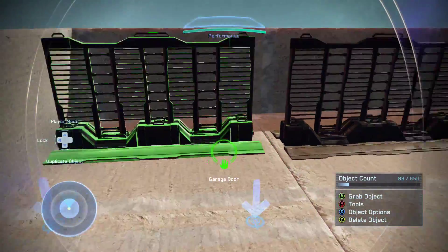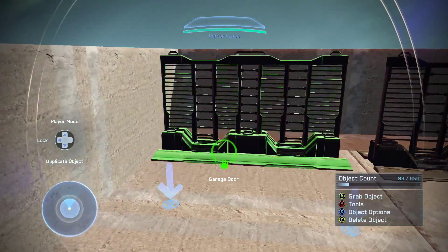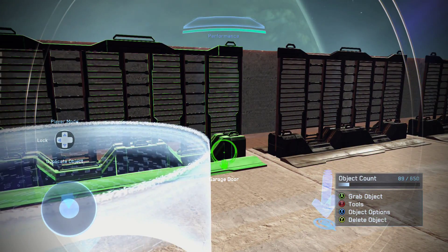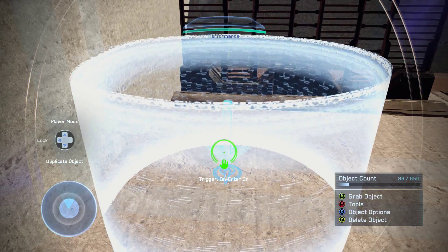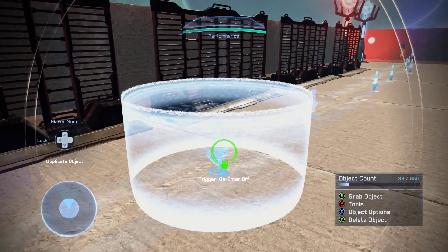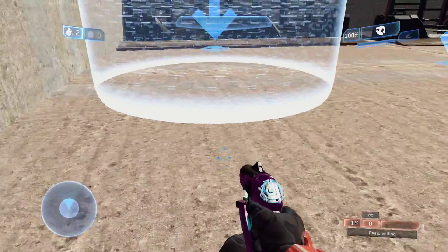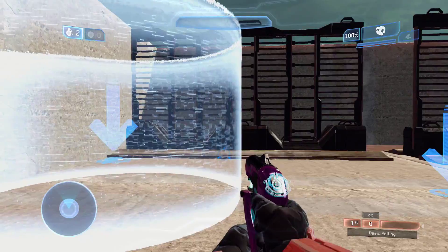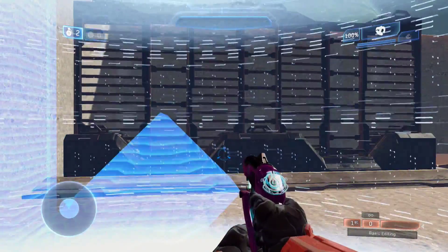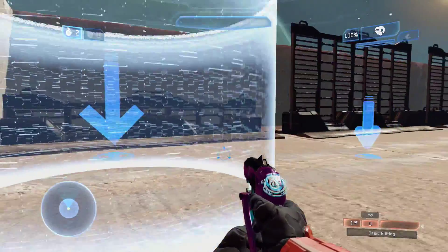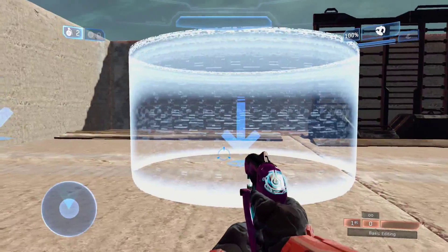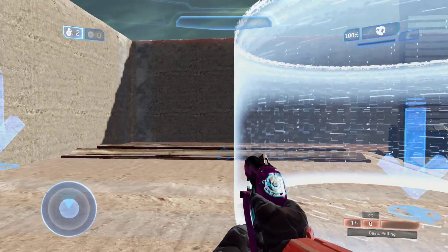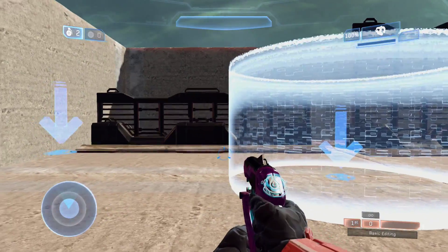Here we have triggers. We've got all the different types up and down here. This is a simple garage door — from Zanzibar, not sure what they've renamed it to. We've got on enter on and on enter off. Basically, if I enter this circle it broadcasts a message to this door on the same channel, telling it to go on, which opens the door.